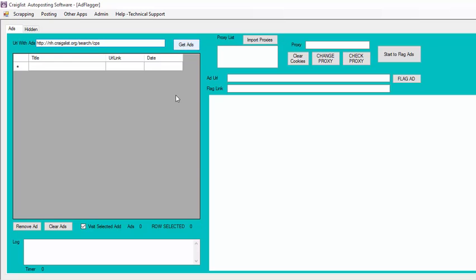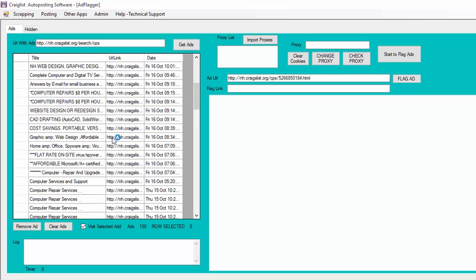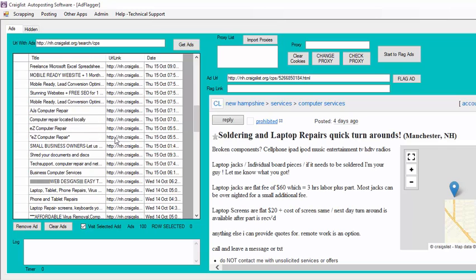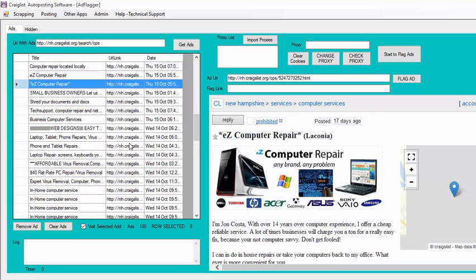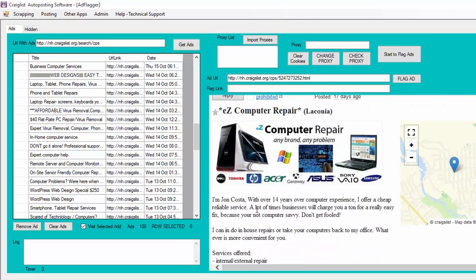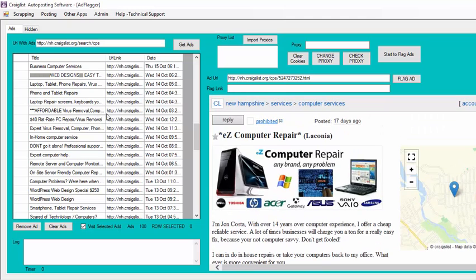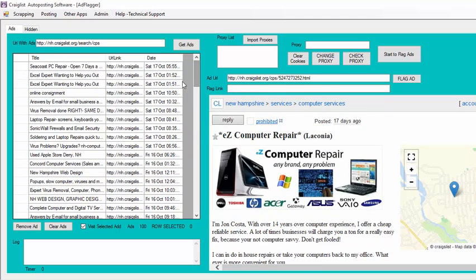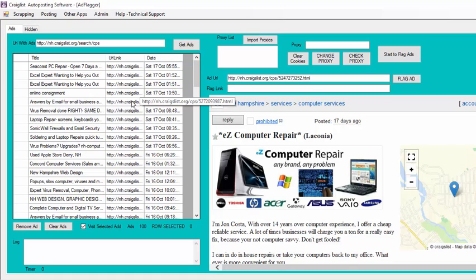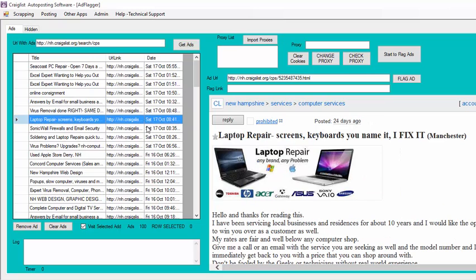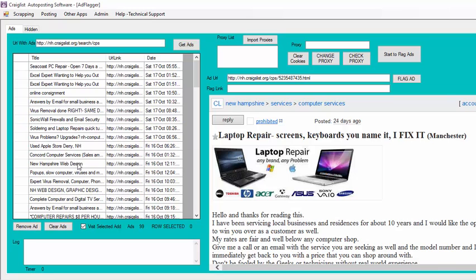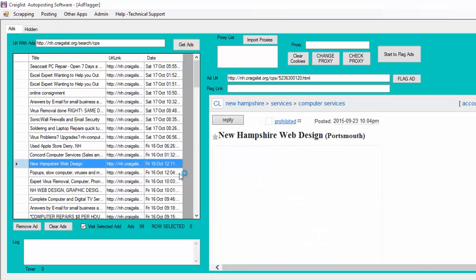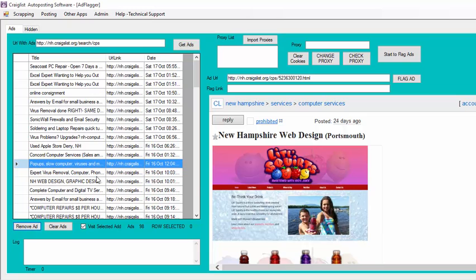So I'm just going to click Get Ads. Basically this is going to go on Craigslist and select all the ads for that specific page. Then you can go see there. So basically what I do is I just select my own ads that I don't want to get flagged. For example, let's say this one was my ad. So this ad I'm going to remove it because I don't want to flag that one.